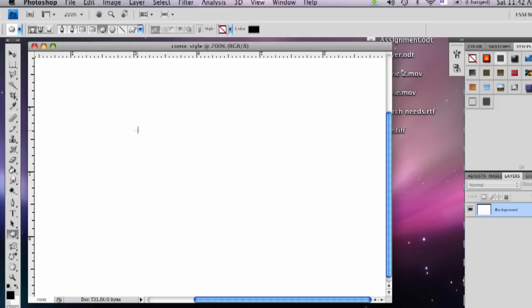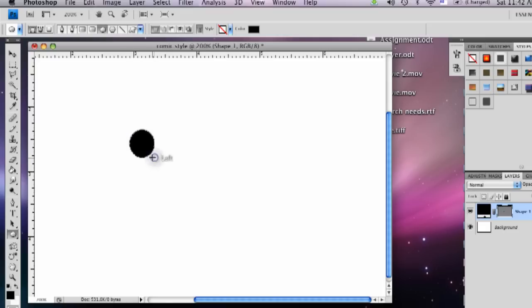And so we're going to click the Ellipse tool. It's over here on the left. And I'm going to hold down the Shift key to make a perfect circle, but we're not going to make a perfect circle. We're going to be doing the eyes first.